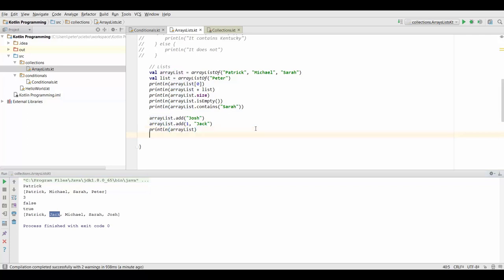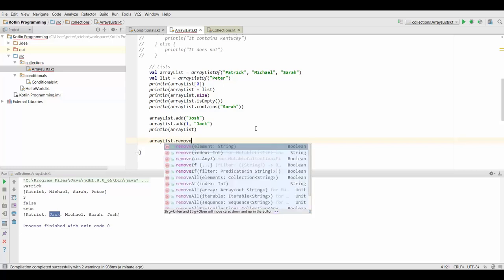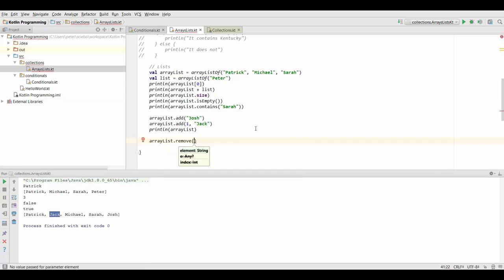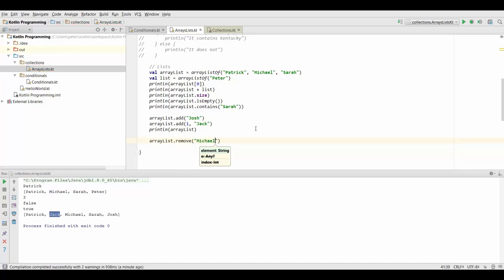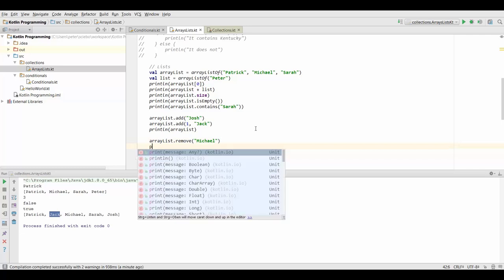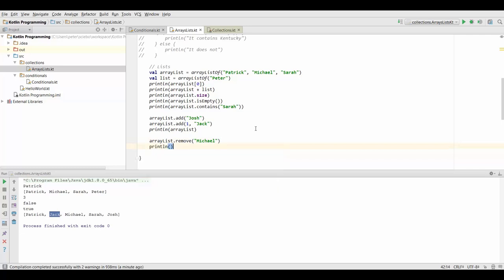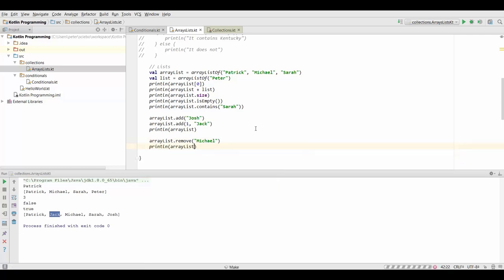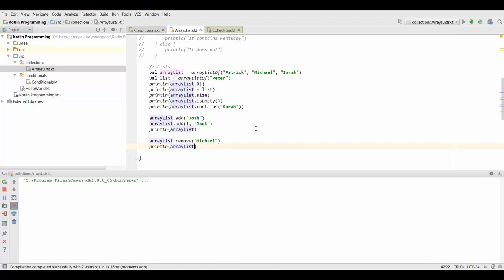Similarly we can also remove elements by calling the remove function and in here because we have a list of strings we can just specify the string we want to remove. Let's say we want to remove Michael from the list and just print this again to check. Now this is going to give us the same list but without Michael inside it.